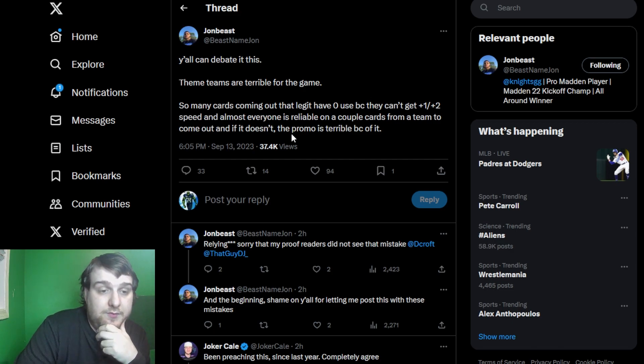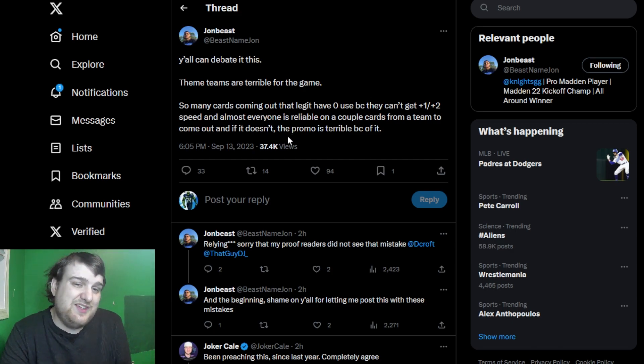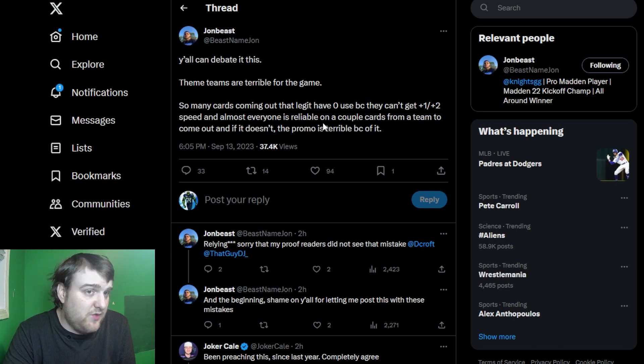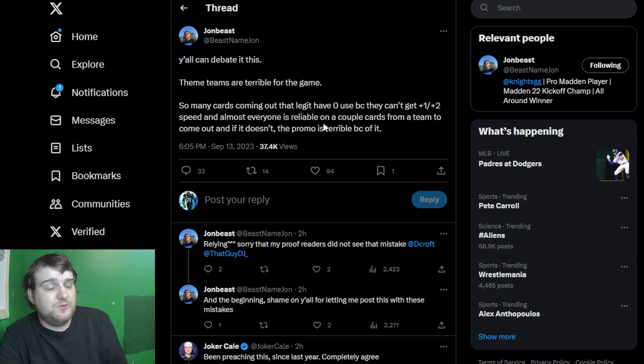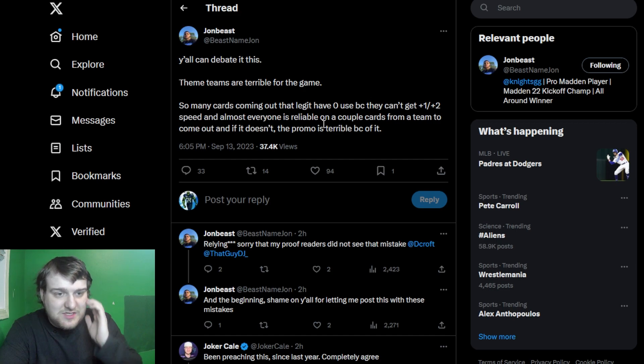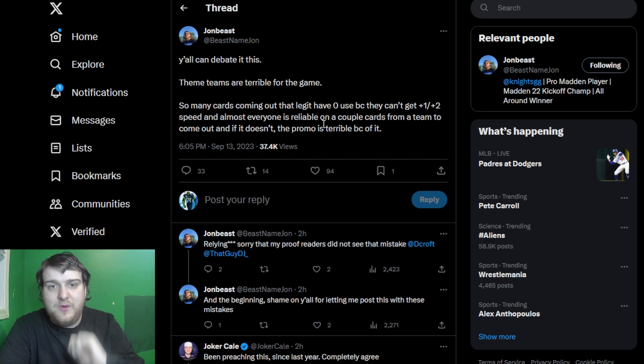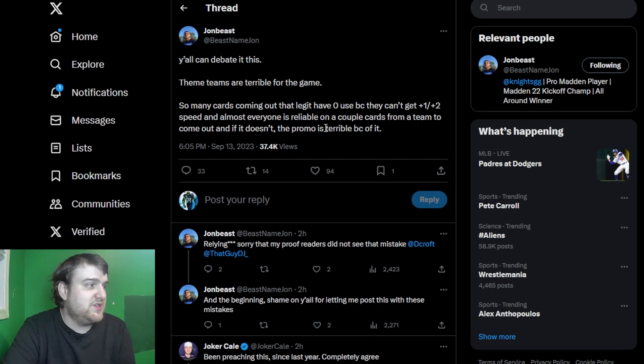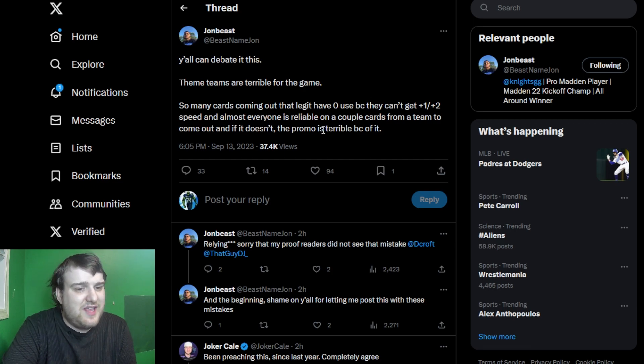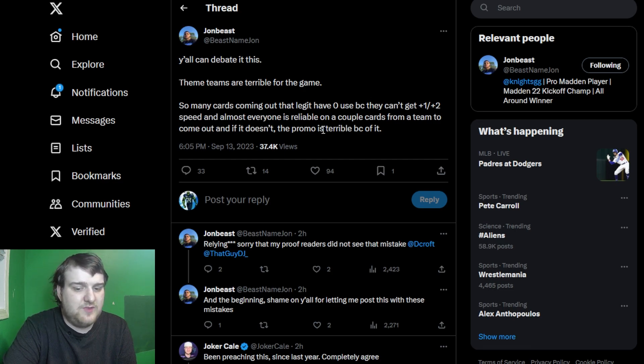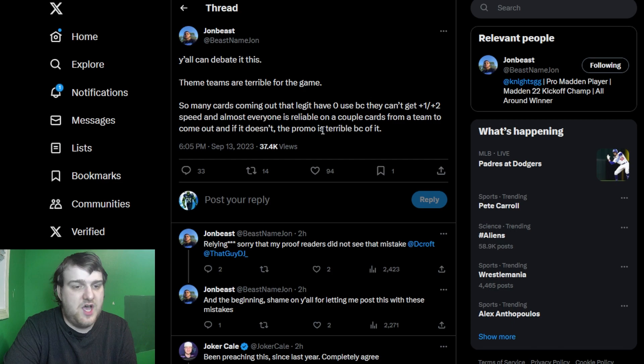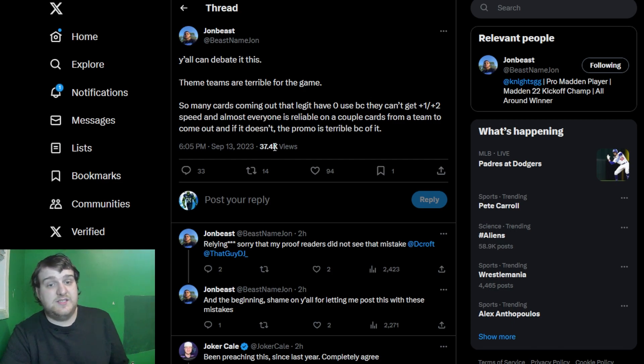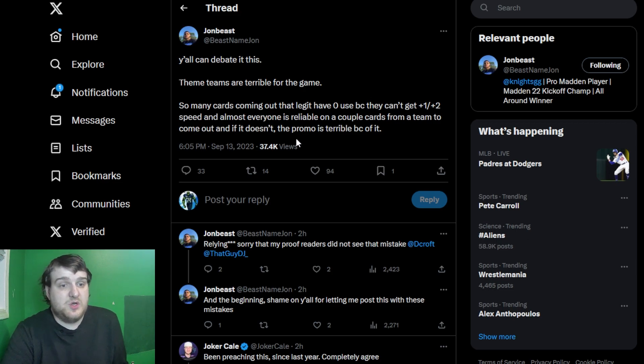Now, I can agree the promo does ultimately suck because of it. If you cannot engage with it, there's no reason to do so. However, the thing is, and some people were talking about this in responses, you don't need to engage with every promo to enjoy the game. There are certain cards that I'm just not interested in, even if I wasn't making a Seahawks theme team, I would not be interested in certain cards coming out.